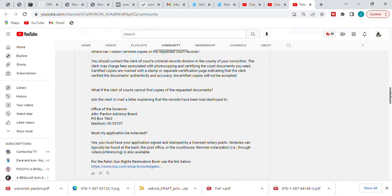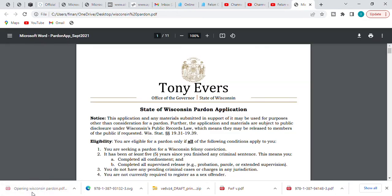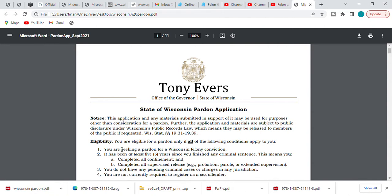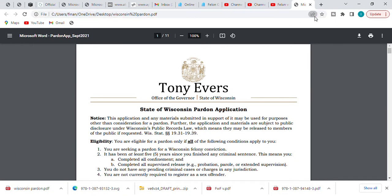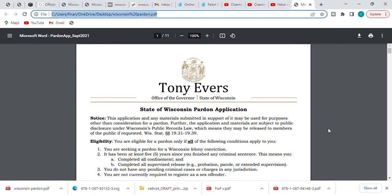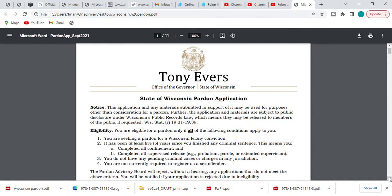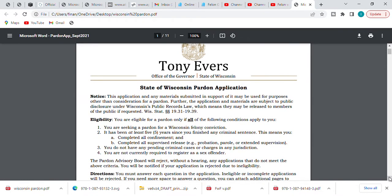And again, for those interested in the book, the link is right there. But let's get over to the actual pardon application so you guys can see what it looked like. And I'm also going to include the link so that you guys can have access to this. State of Wisconsin Pardon Application.